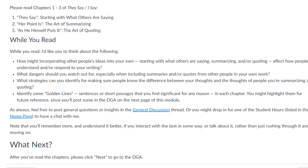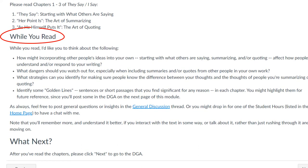Third is a while-you-read section, where I list a few questions that I'd like them to keep in mind while they read. These aren't typical reading questions — they're not definitions or short answers that they can skim for.